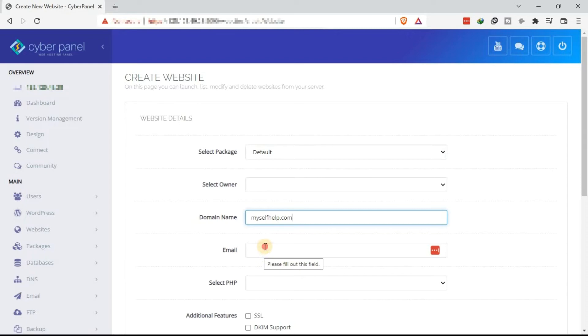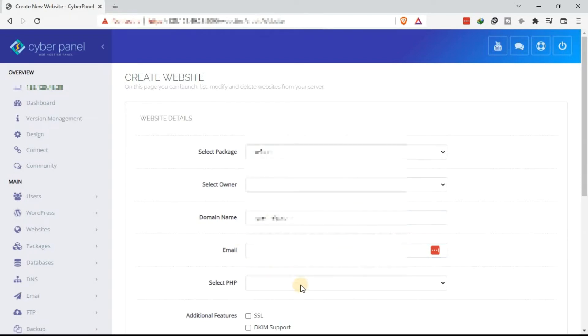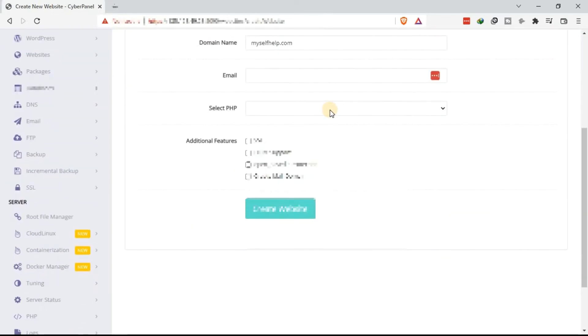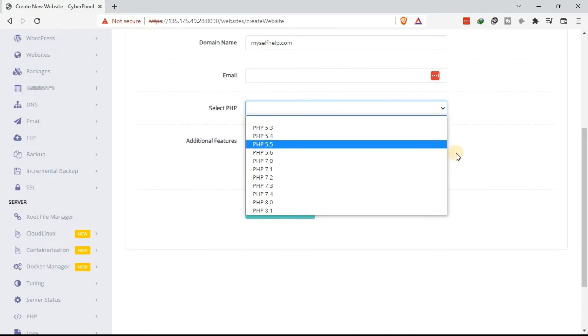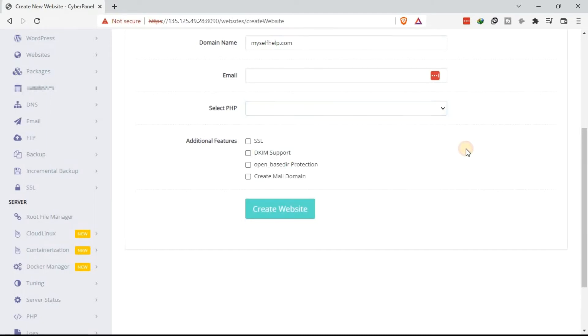The next one is to indicate the email address. So you can indicate the email address. And then select the PHP version. Our VPS comes with quite a number of PHP versions. From PHP version 5.3 all the way to PHP version 8.1. You can select any of the PHP versions you want.